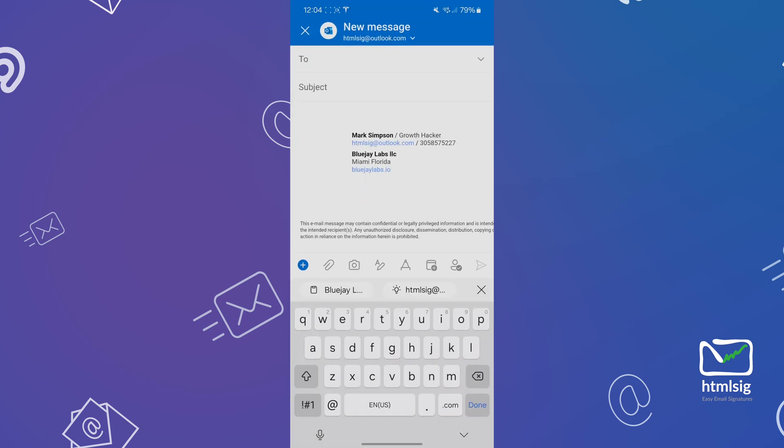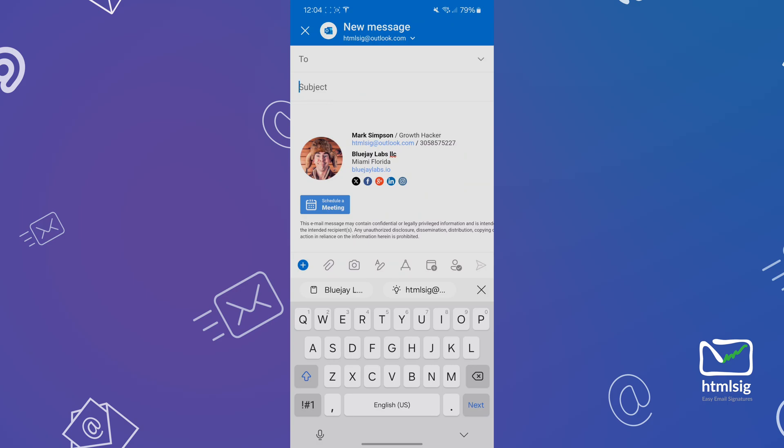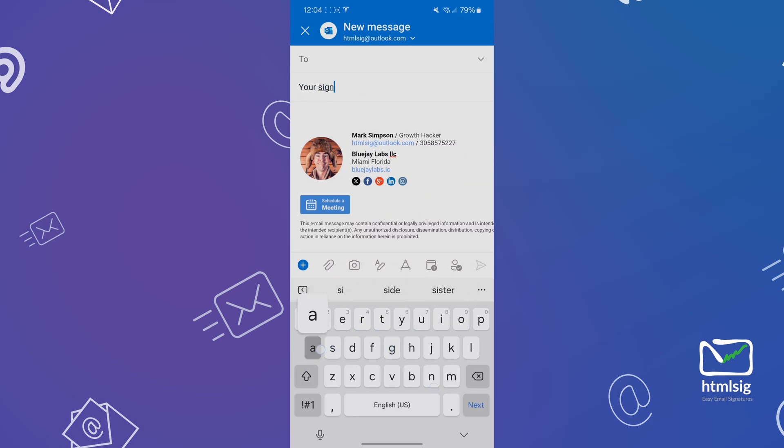From there, give it a second and the images will load. And that's it. Your email signature is now ready to be used in Outlook on Android.